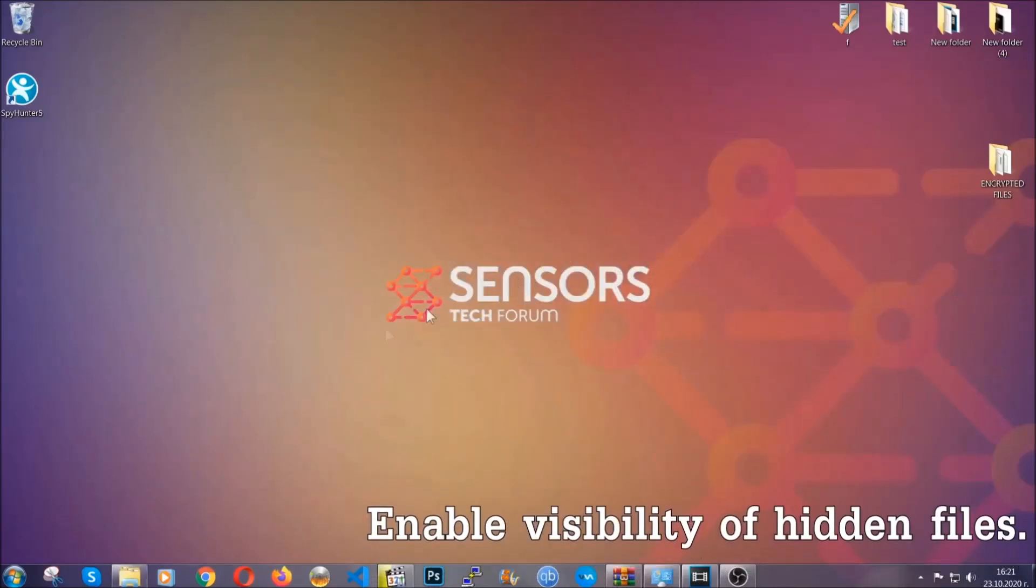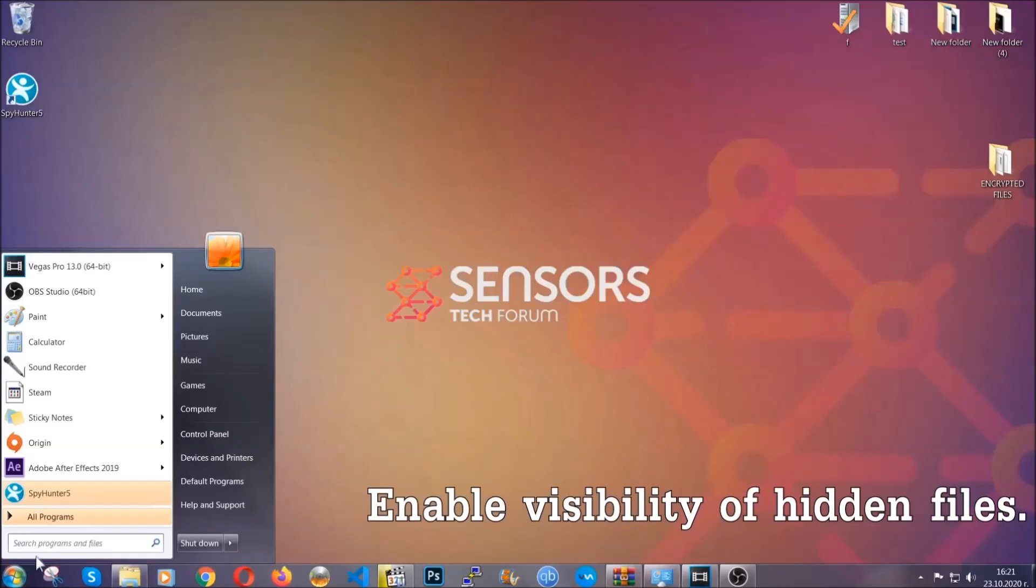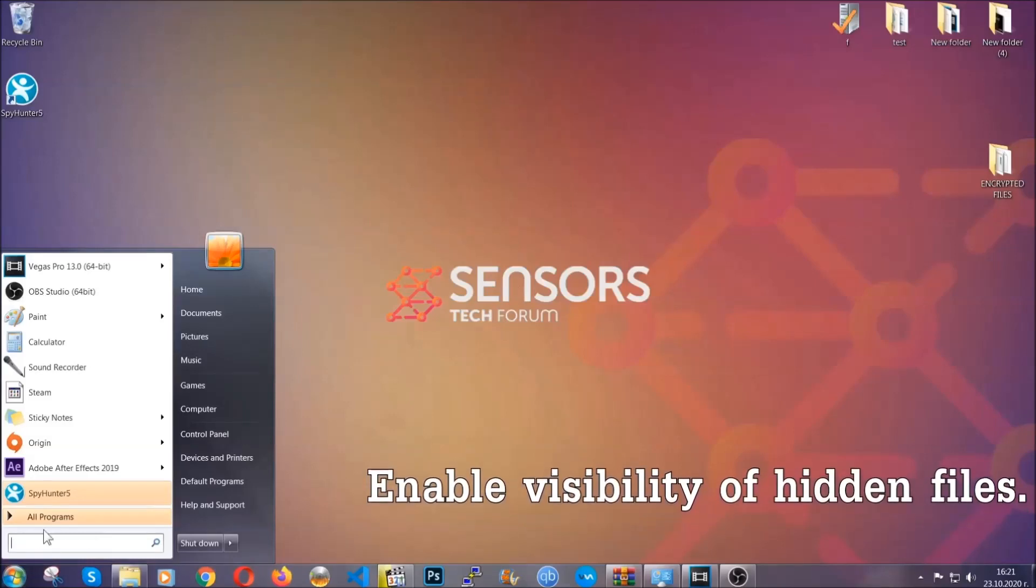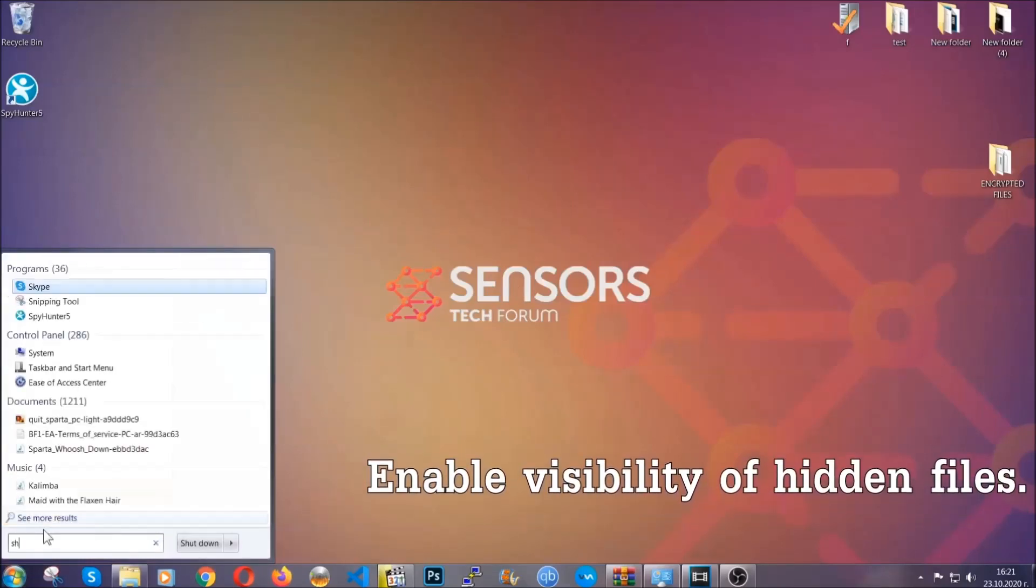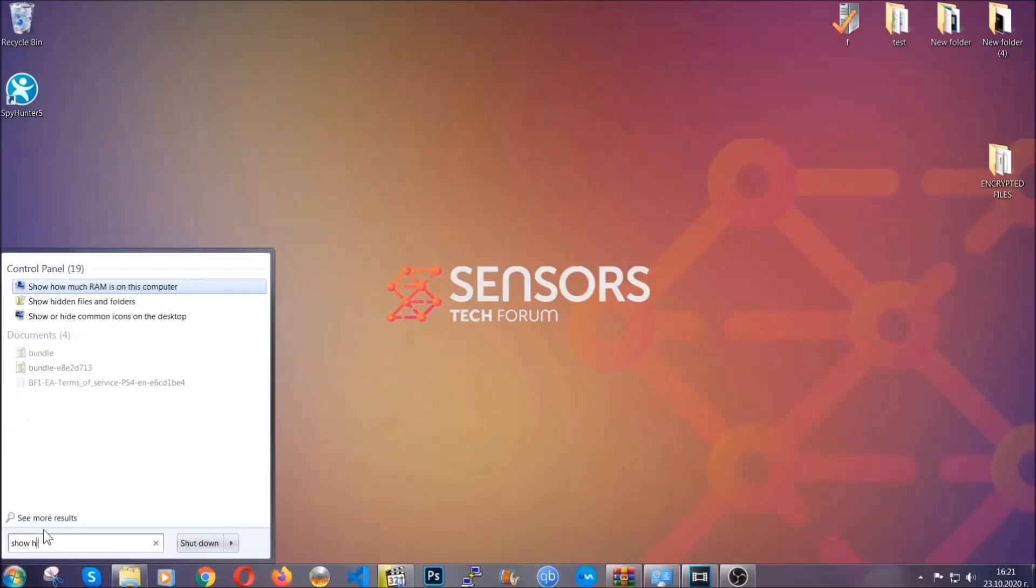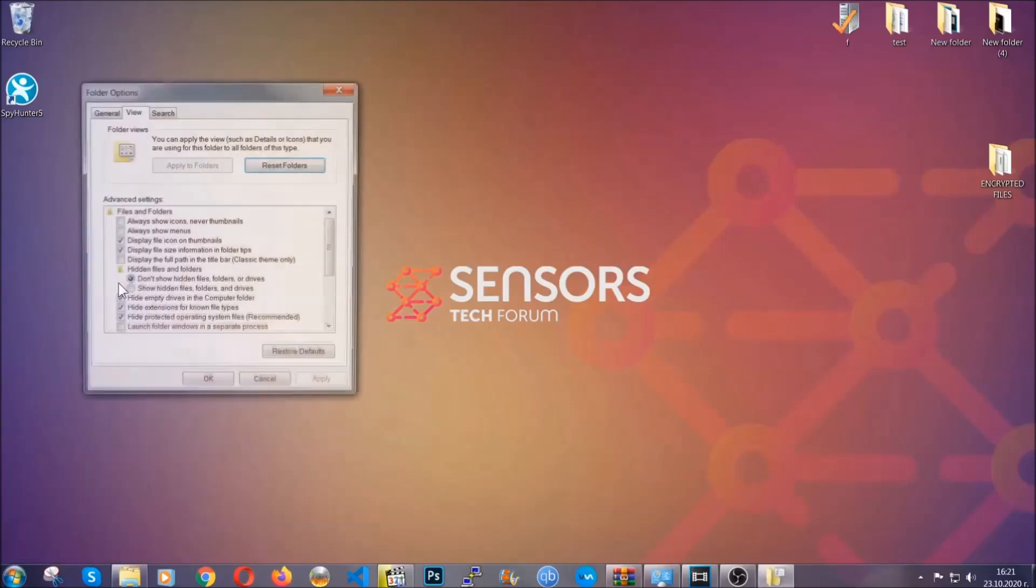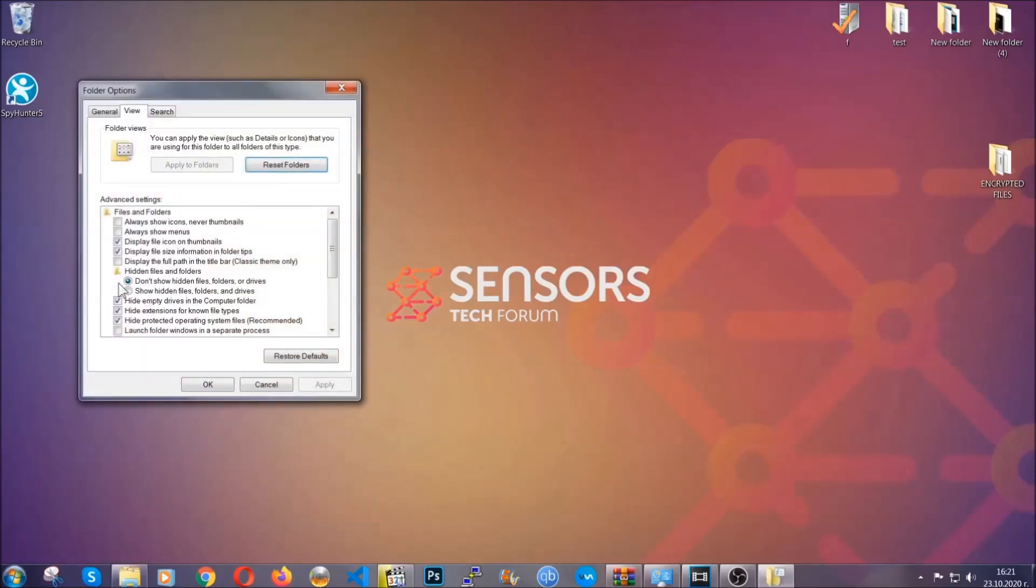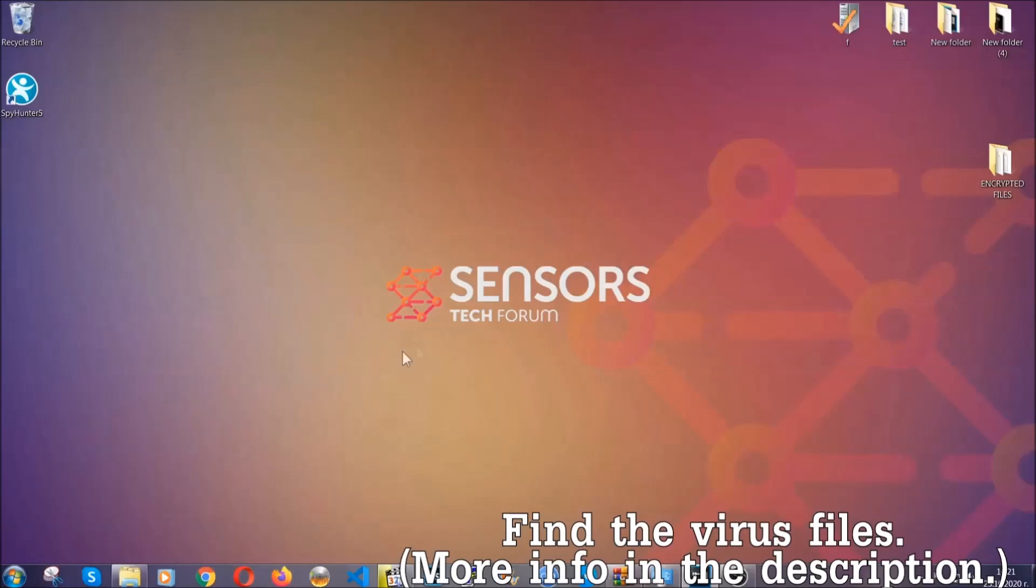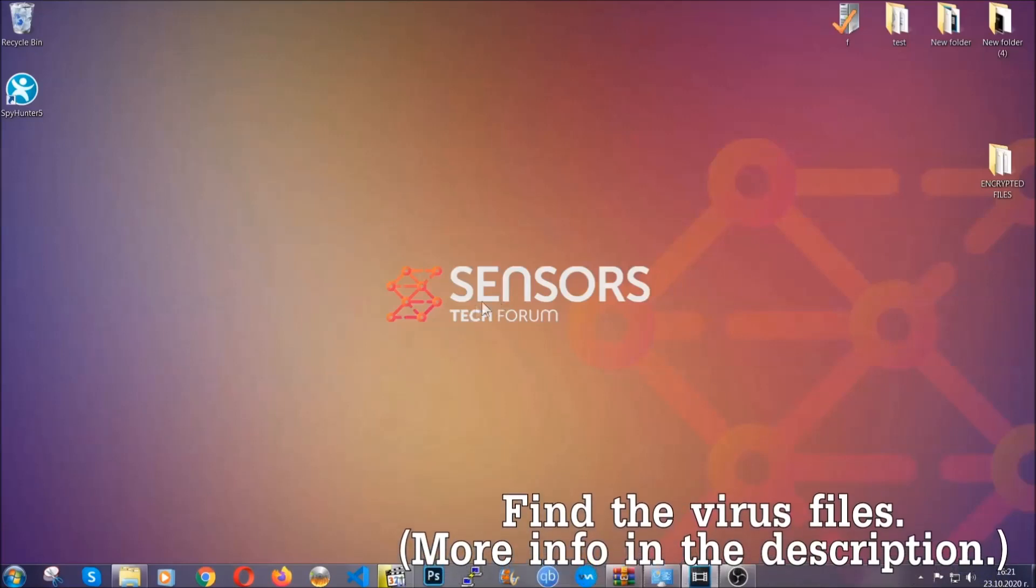Now let's find the virus files. To do that, you're going to search for show hidden files and folders and then you're going to click on it. In it you'll see show hidden files folders and drives. You're going to mark it with your mouse and then apply and then click OK to accept the setting. Now we can find the file even if it's hidden.